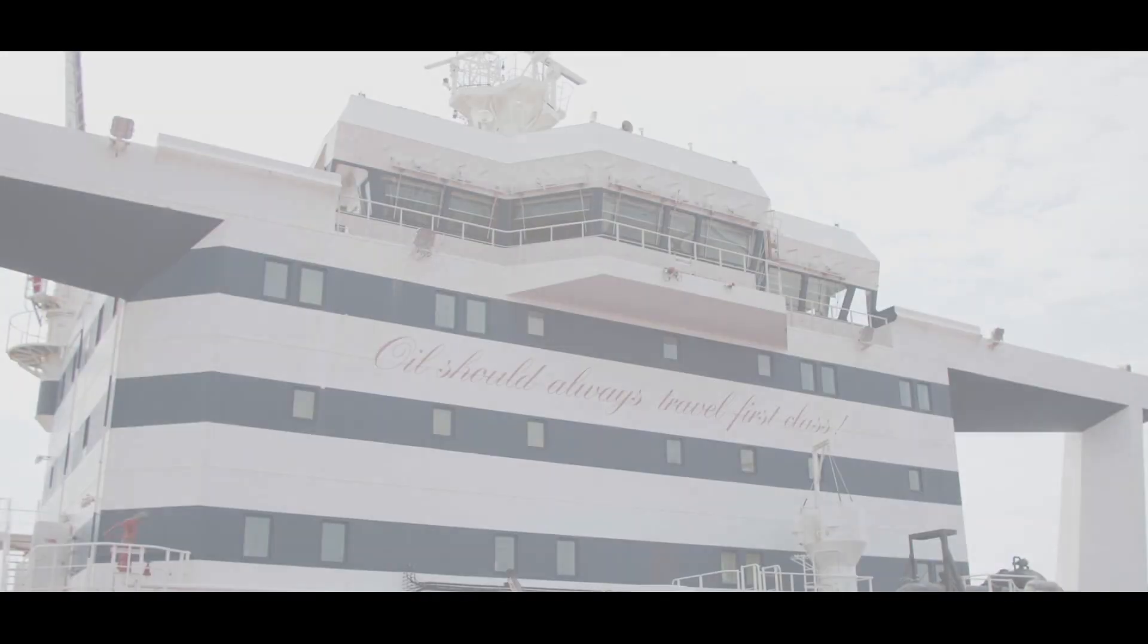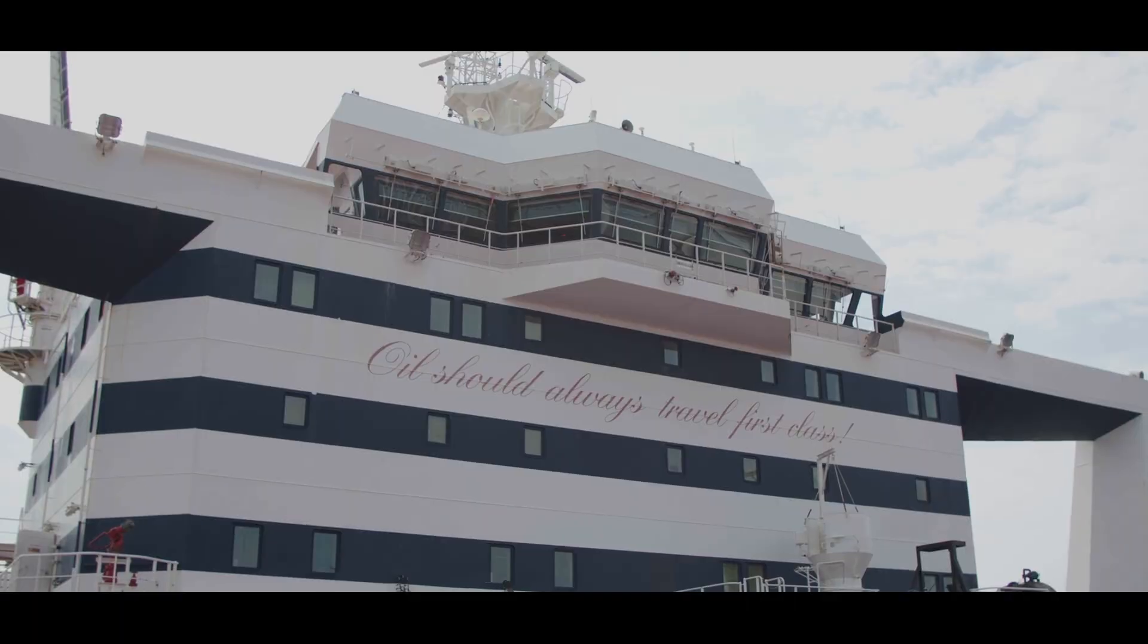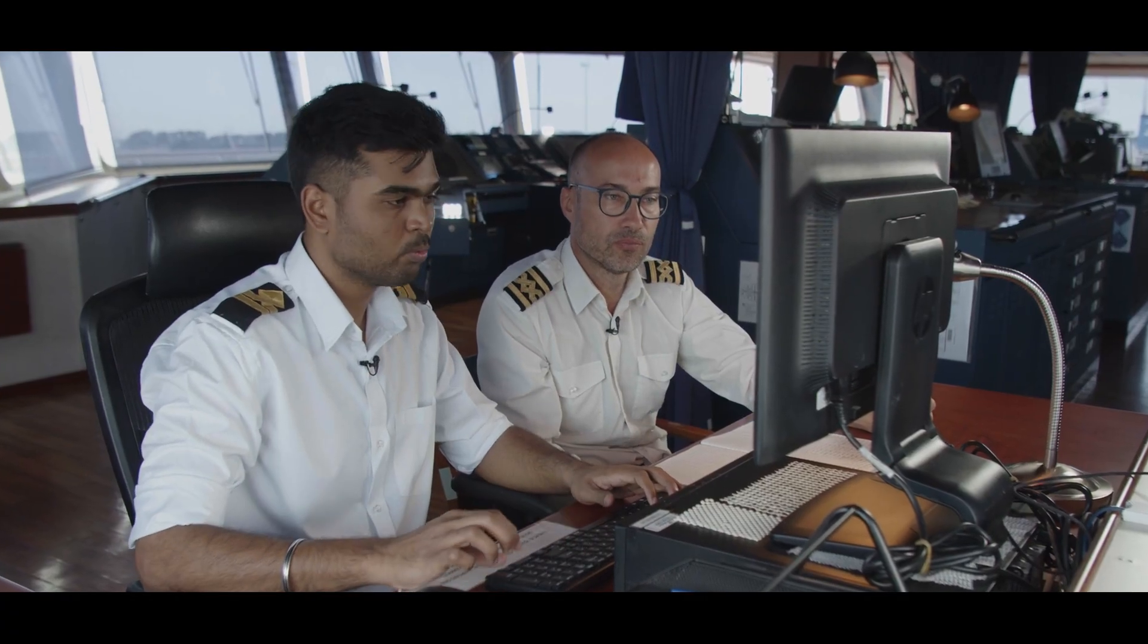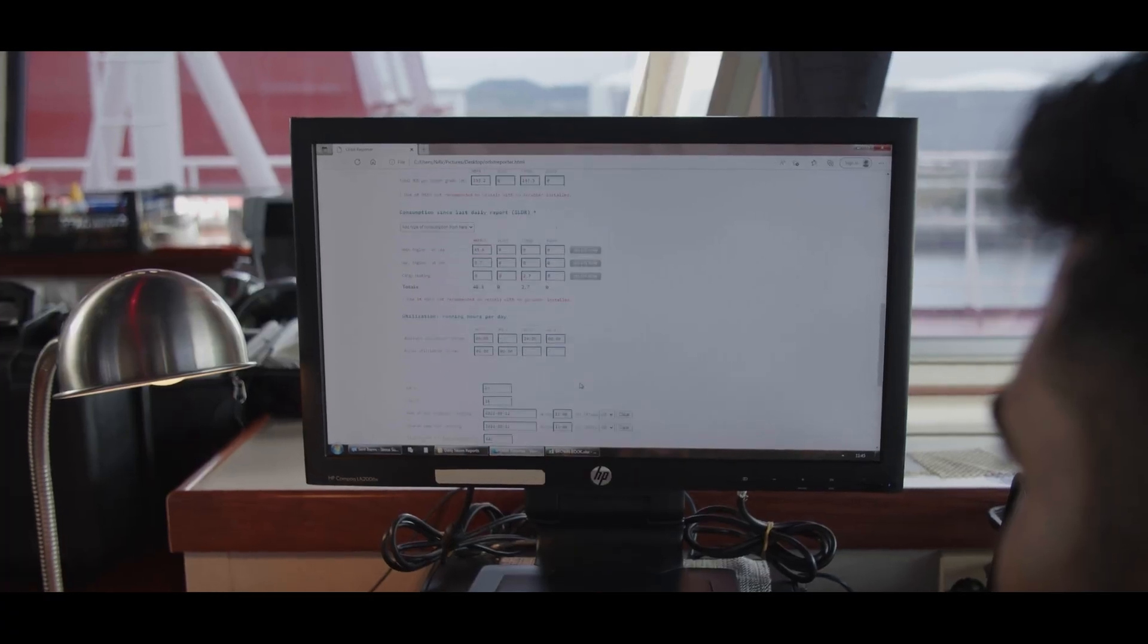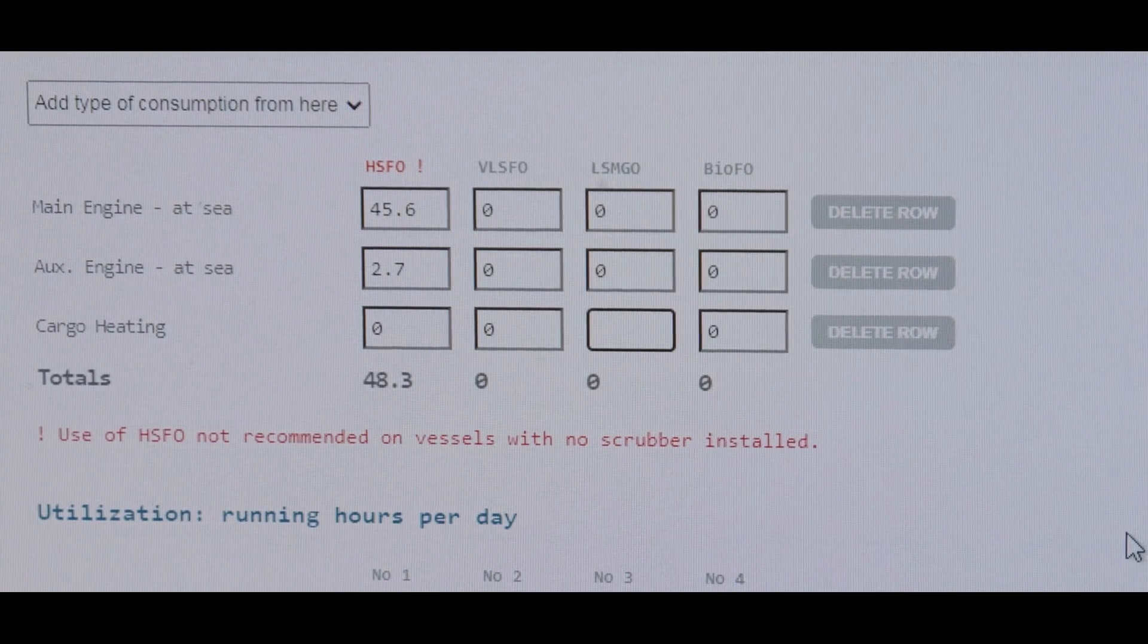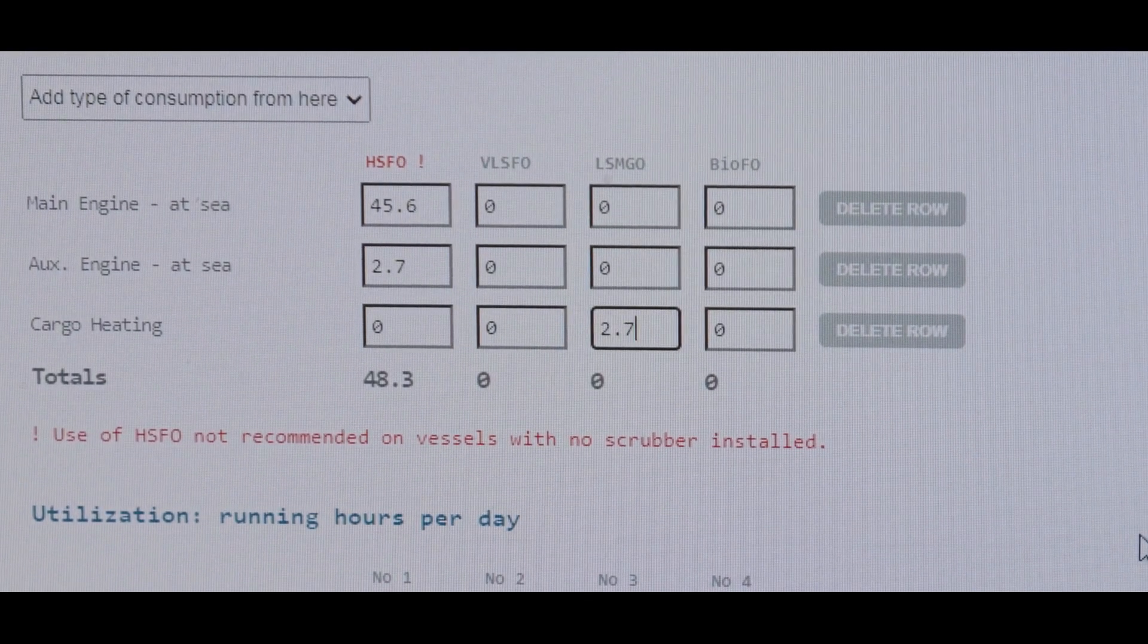Fuel consumption 44.3, auxiliary engine 3.2. And we did any heating? We did heating 2.7 tons we spent since yesterday noon. Okay.